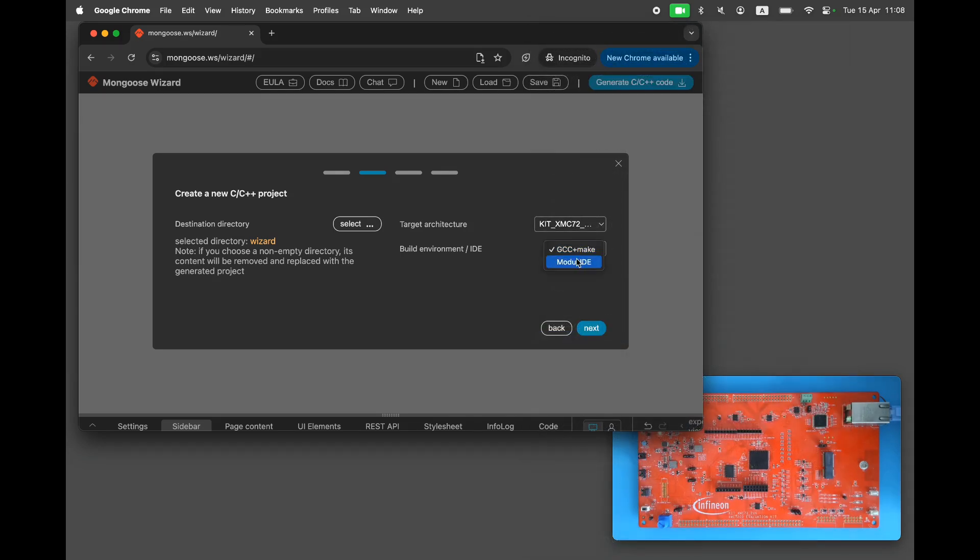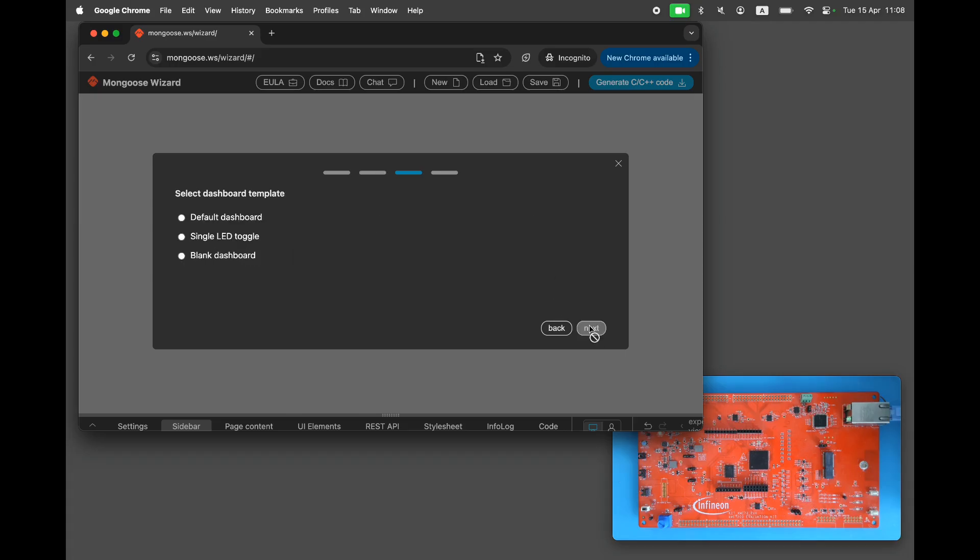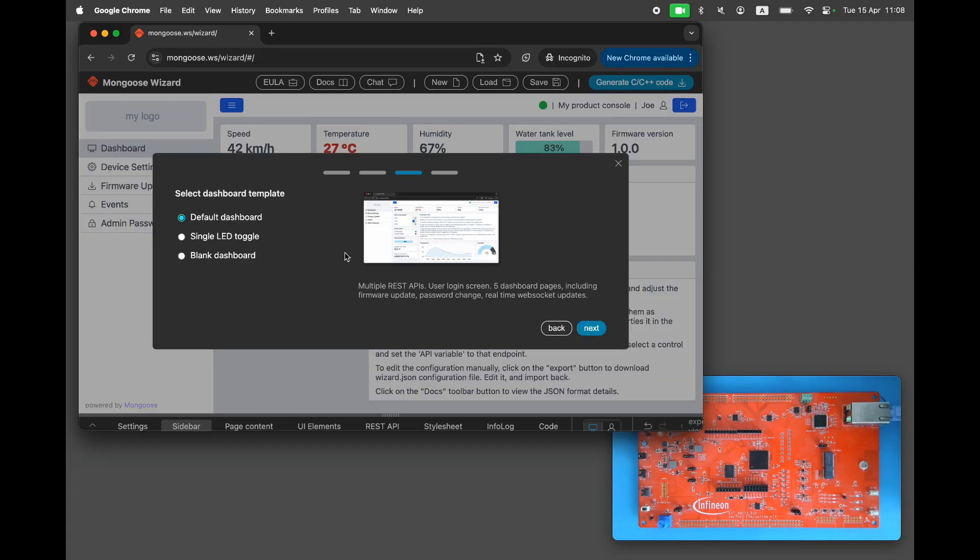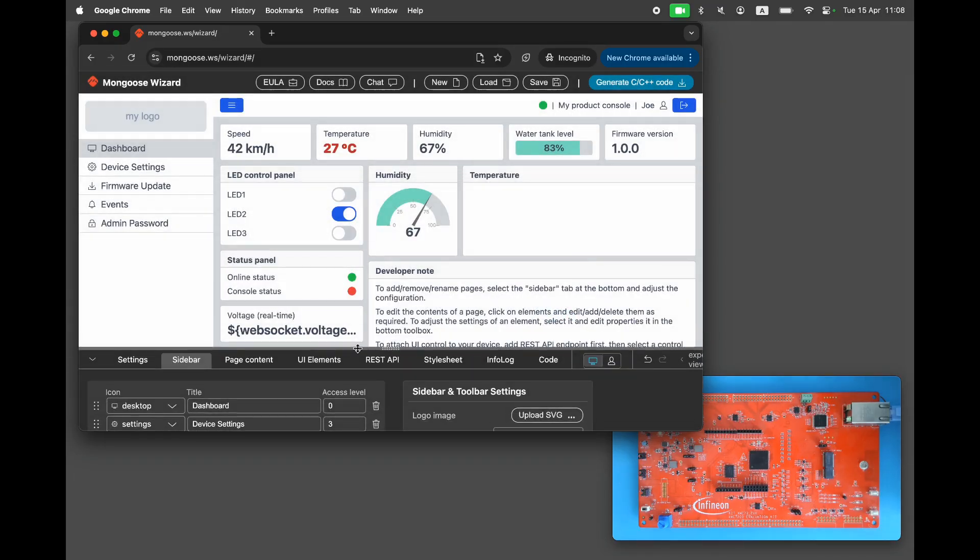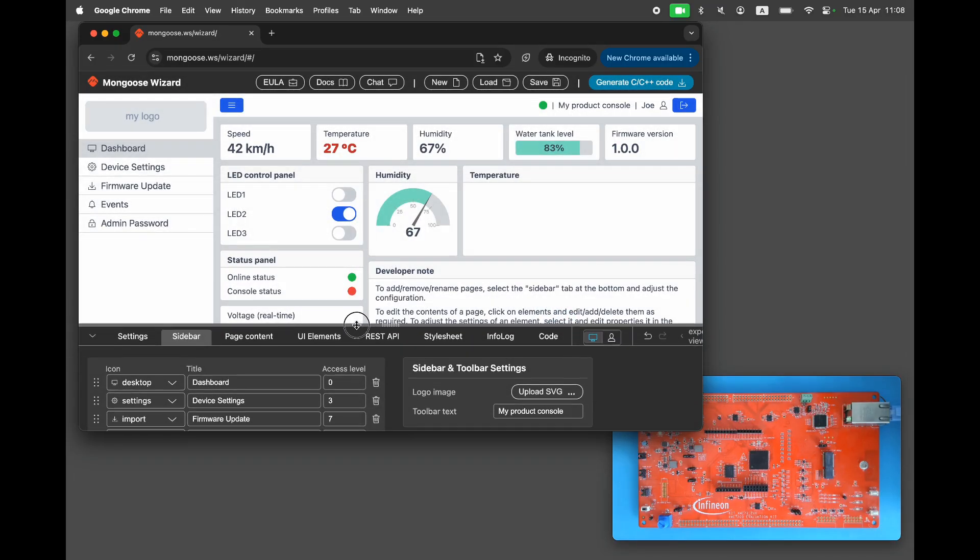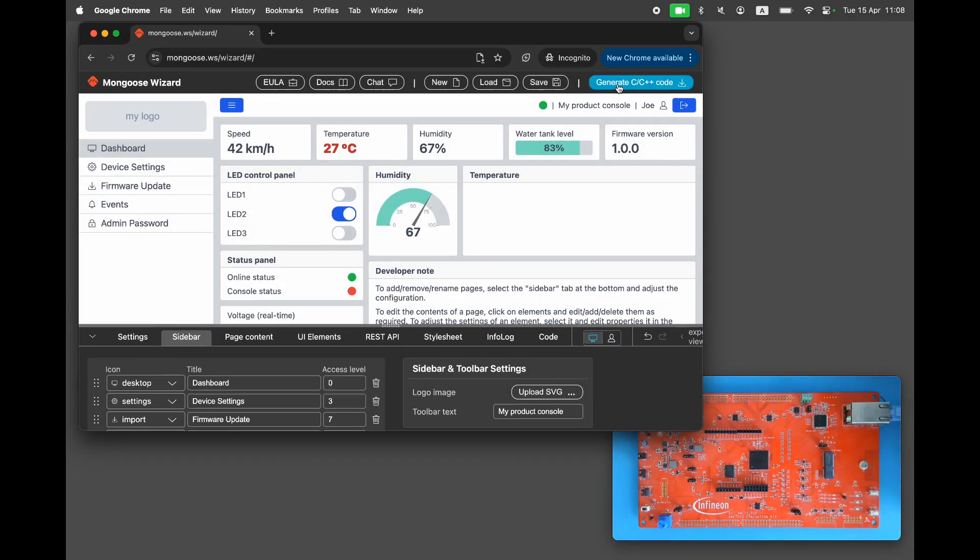Then click next again. Choose the default dashboard. Click next and then click finish. You now have a default dashboard that we can modify.